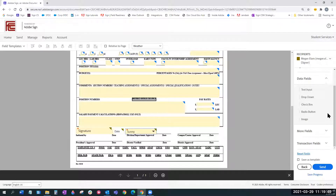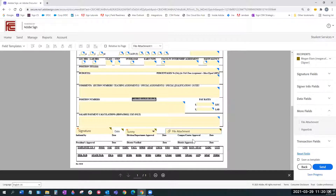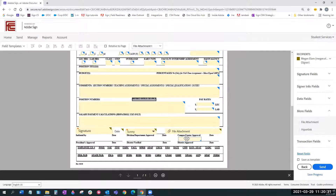Scrolling down further, in higher ed the file attachment field is a useful one. Oftentimes we're asking students or faculty to add additional files to support the form we're signing — maybe an additional transcript or proof of grades. This is an easy way to capture that using the file attachment field under more fields. You can even add a hyperlink so someone can click it and be taken to another site to review additional information. I'm going to pause and take a look at any questions about the authoring environment or fields while we're on this page.